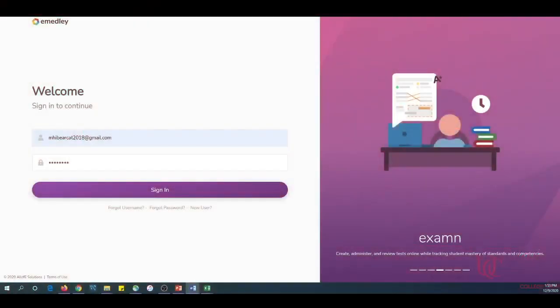Welcome to the eMetly Time Tracking Validation Tutorial for Preceptors. Be sure that you are using Google Chrome to access the eMetly homepage at he.emetly.com.